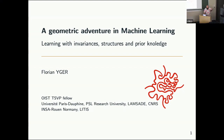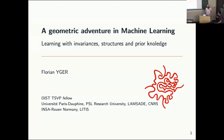He is a visiting researcher at RIKEN AIP, Japan since 2017 and is a member of the Prairie Paris Artificial Intelligence Research Institute, where he holds a junior chair. Today he will talk about geometric adventure in machine learning: learning with invariant structure and prior knowledge. Let's welcome Florian.